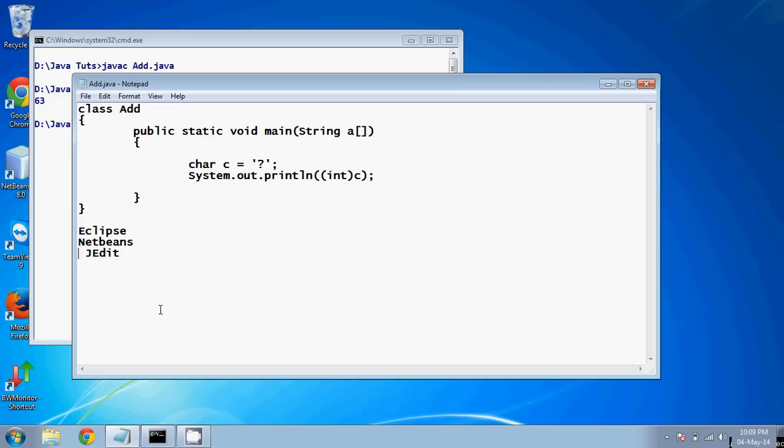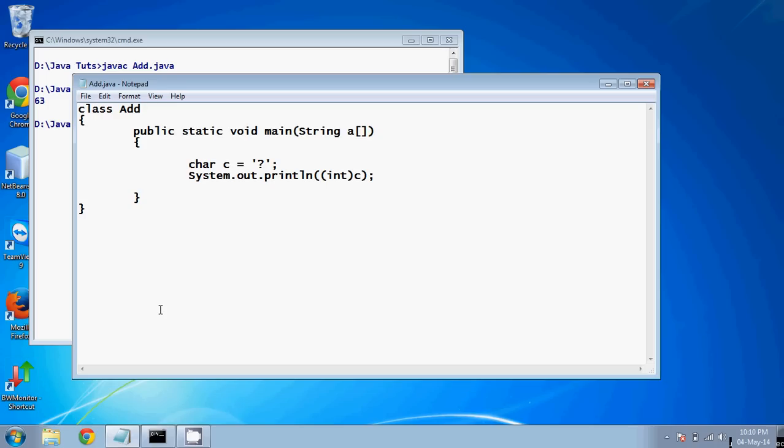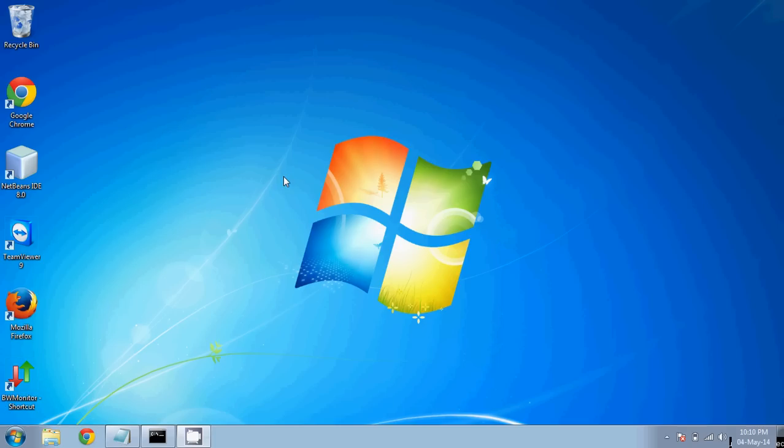NetBeans has lots of versions. The latest version is 8.0, but I recommend you download version 7.4 because it is stable. 8.0 is a new version and there might be chances your code is right but you get some wrong output, so go with the stable version 7.4. I have already installed 8.0 and will be using it.